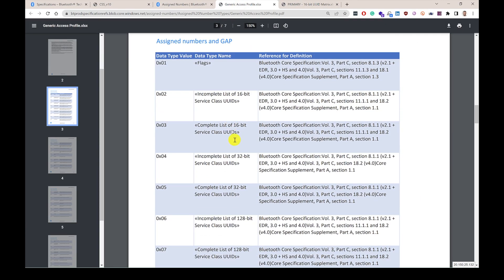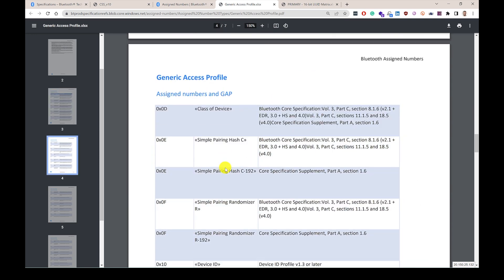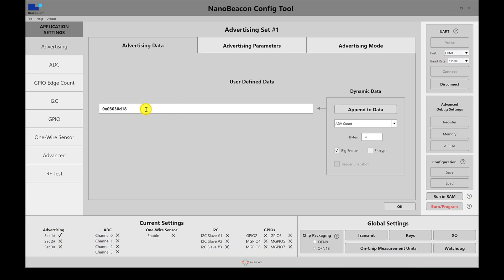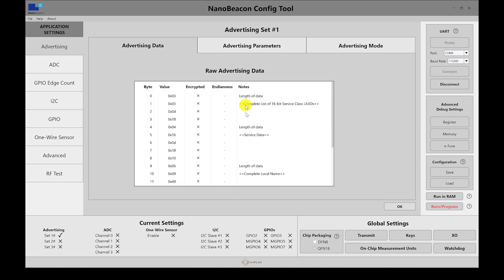Now let's include service data. Looking up the assigned number, service data type is 16. The service data field includes one byte for the type, two bytes for the UUID — that's three bytes — plus whatever actual data we want to include. Say we want to include the value 10. So we have four bytes total: length is 04, type is 16, service UUID is 0D18, and then the actual service data is 10. Let's hit OK. We can verify in the raw advertisement data that there is a complete list of UUIDs showing 0D18, and service data with 0D18 followed by 10.